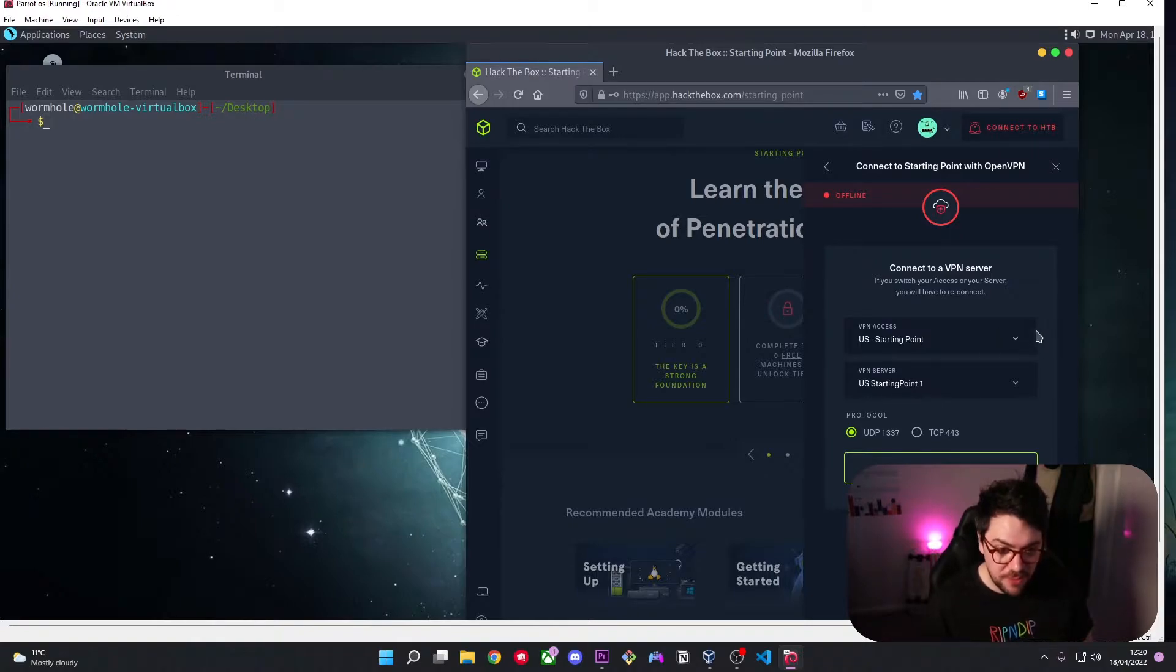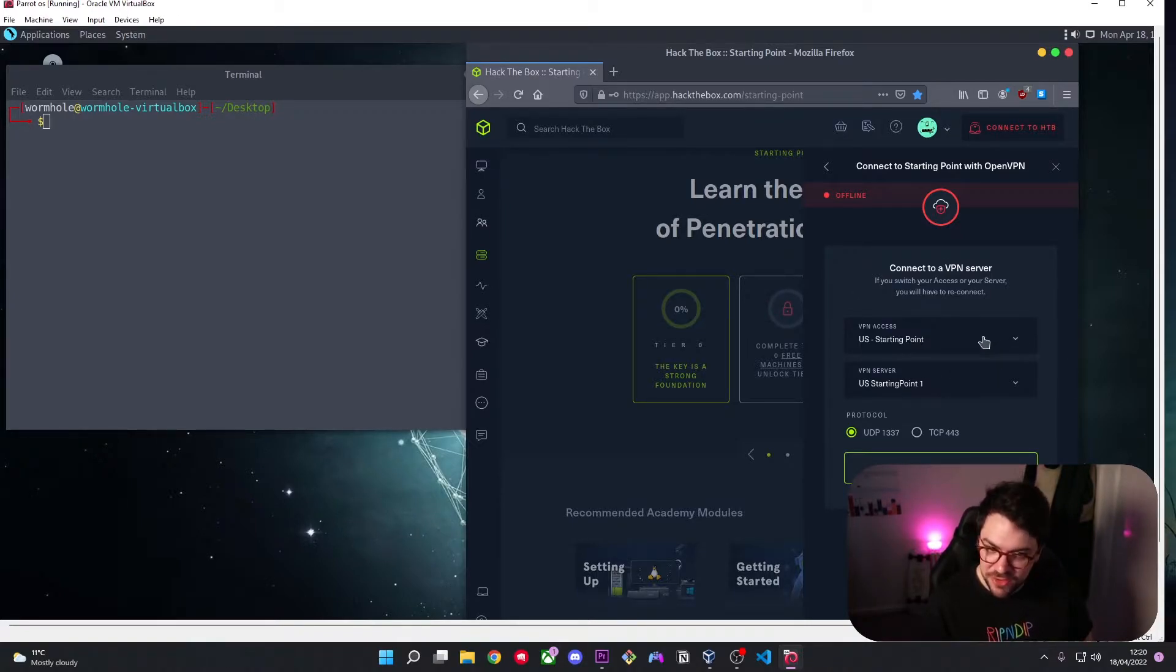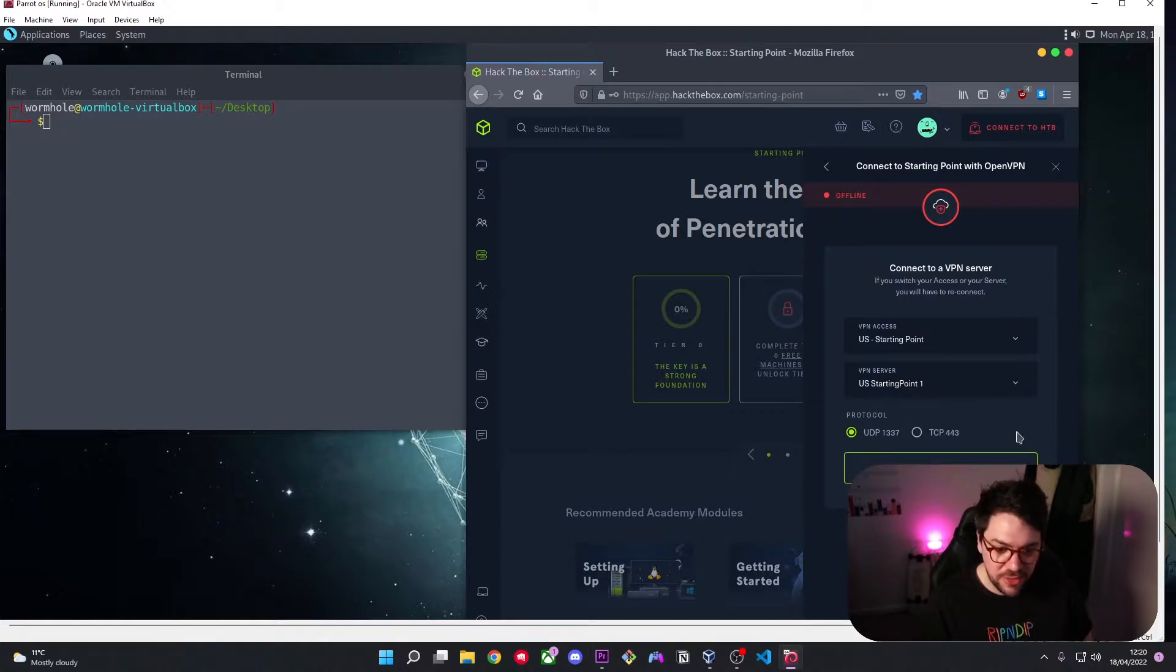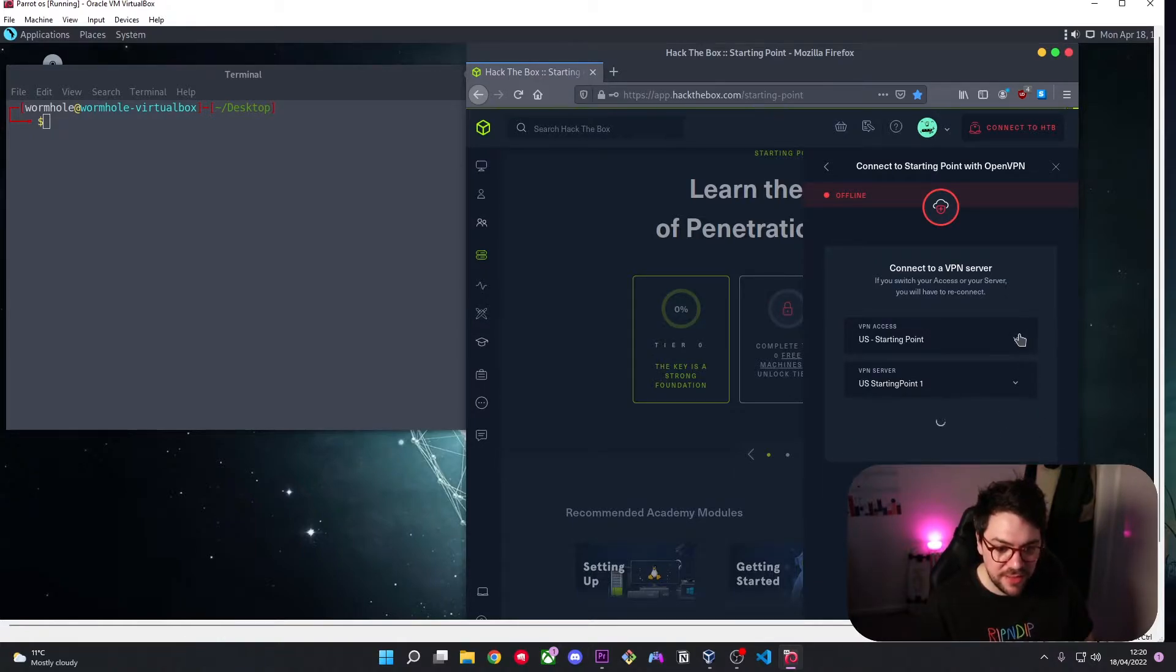So I'm obviously not from the US but I'm going to leave it on the US because for some reason I get a better connection when I connect to a US server as opposed to an EU one. I hit download VPN.